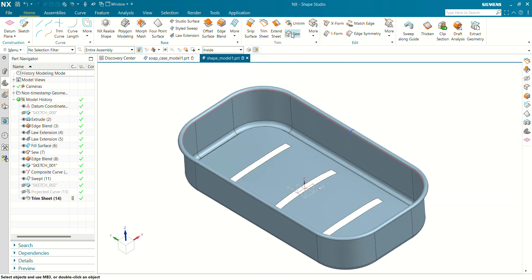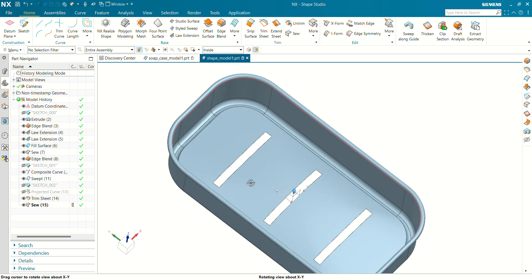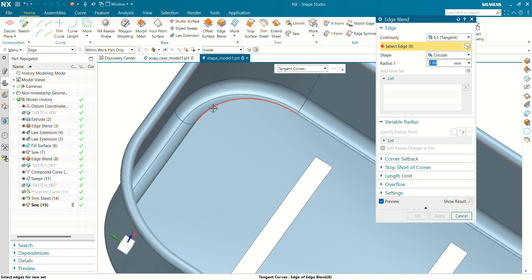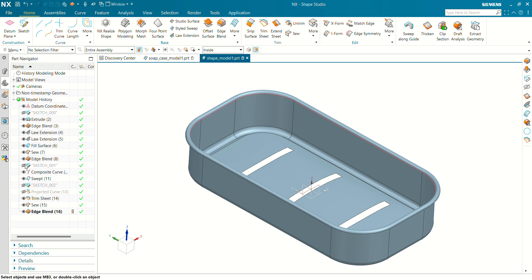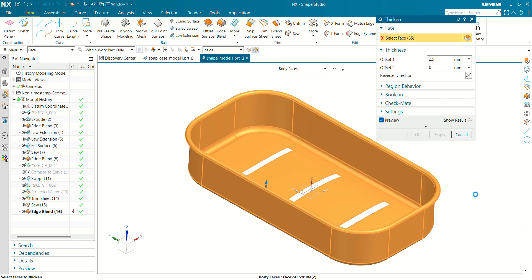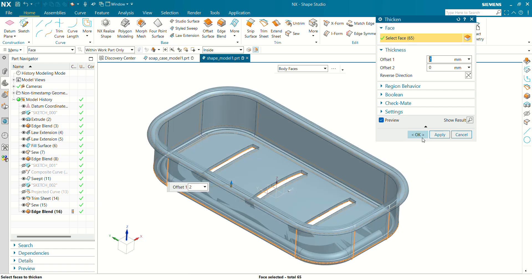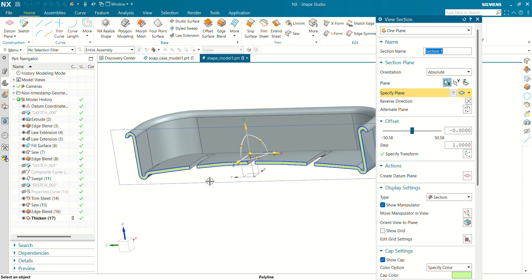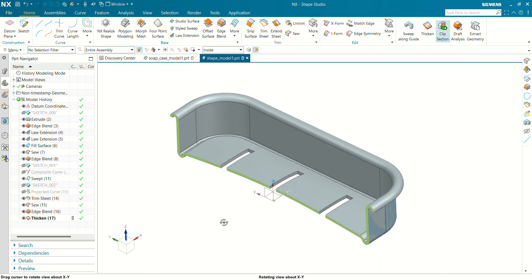Now let's show all surfaces together. Click on OK. Now we are going to create a thicken of this body. Let's define an edge blend at this face — select Edge Blend with a radius of 2 mm, click on OK. Now we are going to thicken this surface. Go to More command, use Thicken, select this surface. The offset value — meaning the thickness of this sheet — will be 2 mm. Click on OK and you can see now our solid body has been created, as visible in section view.